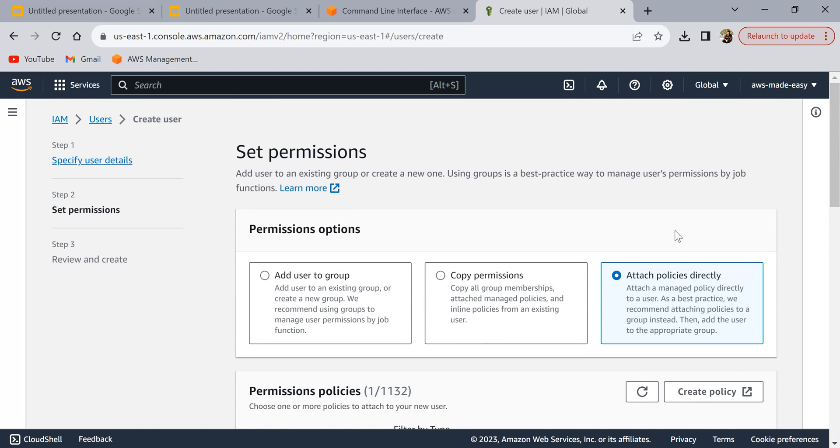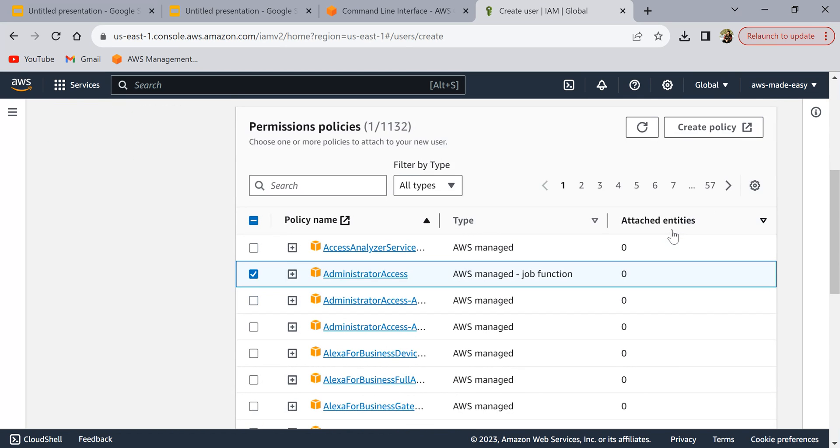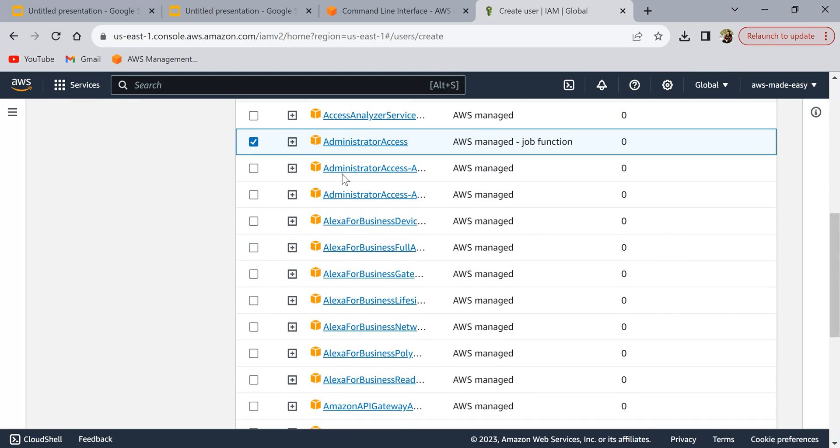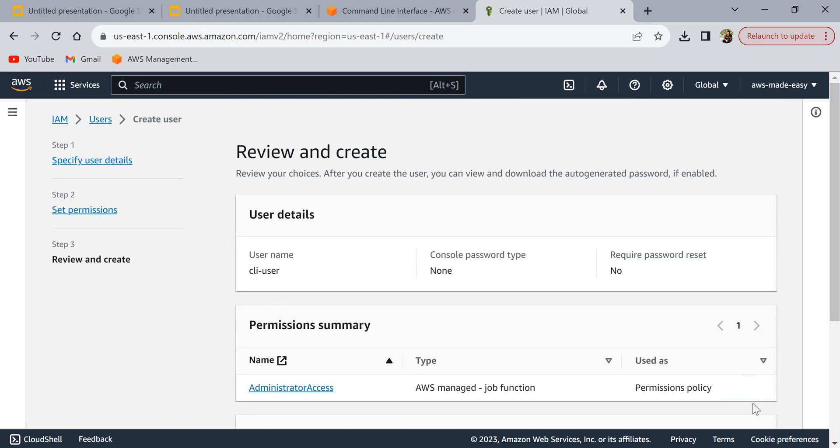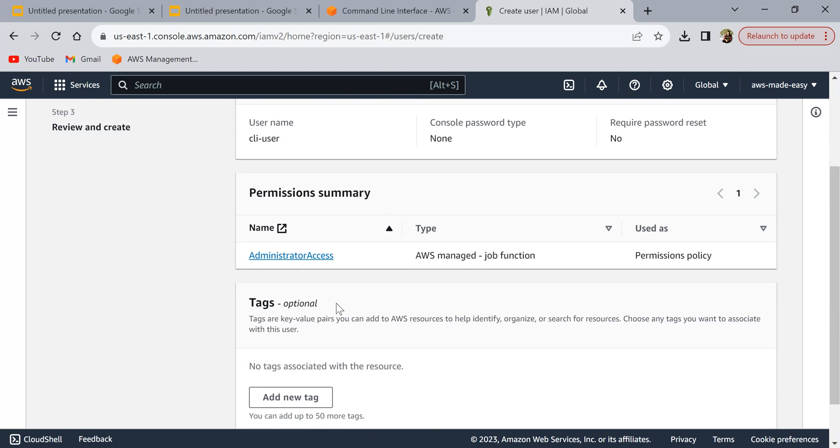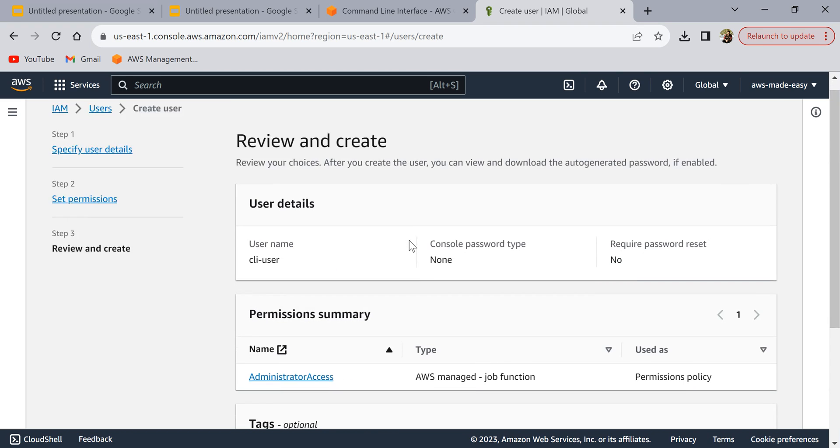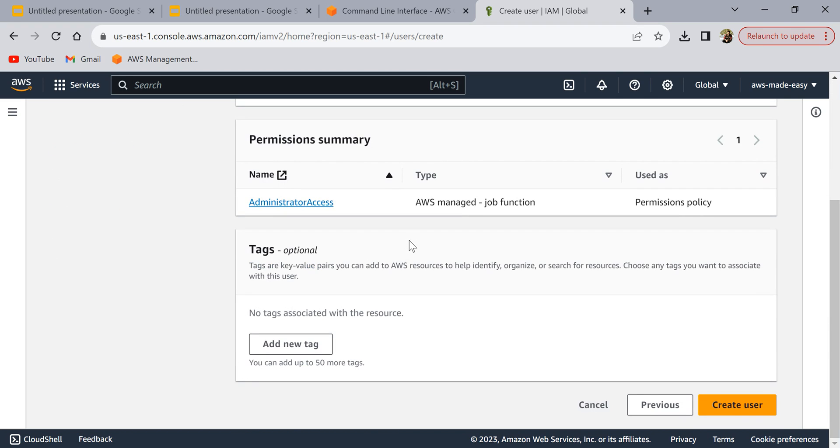Once you have done that, click on next. If you want to restrict the permissions, you can of course give only the permissions which are required. I'm just giving it administrator access for simplicity. Click on create user.